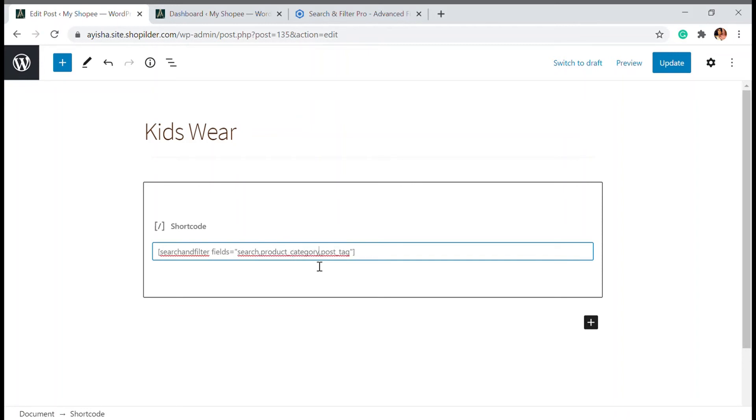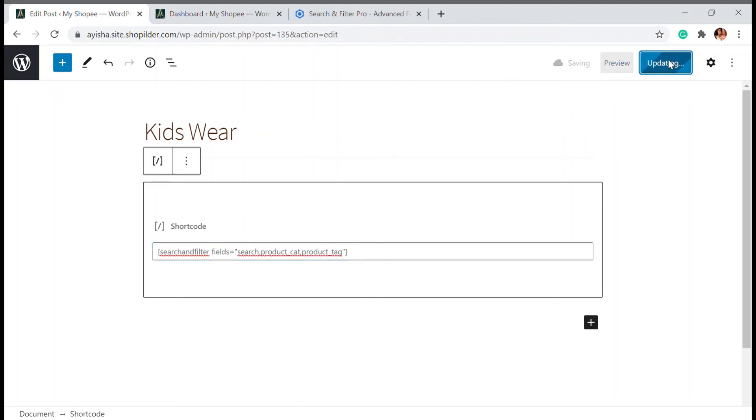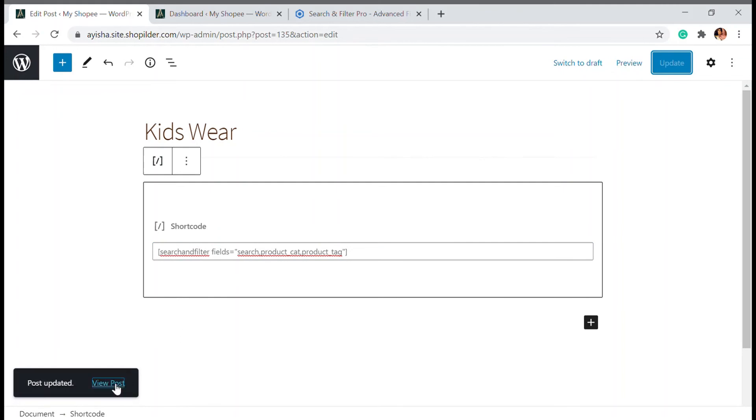And I'm going to write here as product tag. So I'll just update the page and let's view the post.